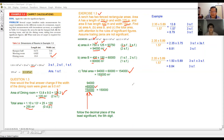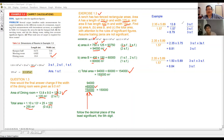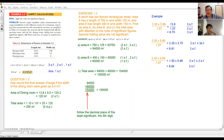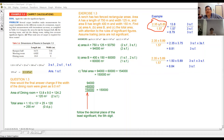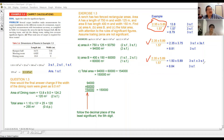Any doubts, feel free to ask and I'll help clarify. Everything good? Then let's look at the examples given in your textbook. There is a calculation: 2.35 × 5.89 ÷ 1.57. This same calculation is repeated using three different methods.